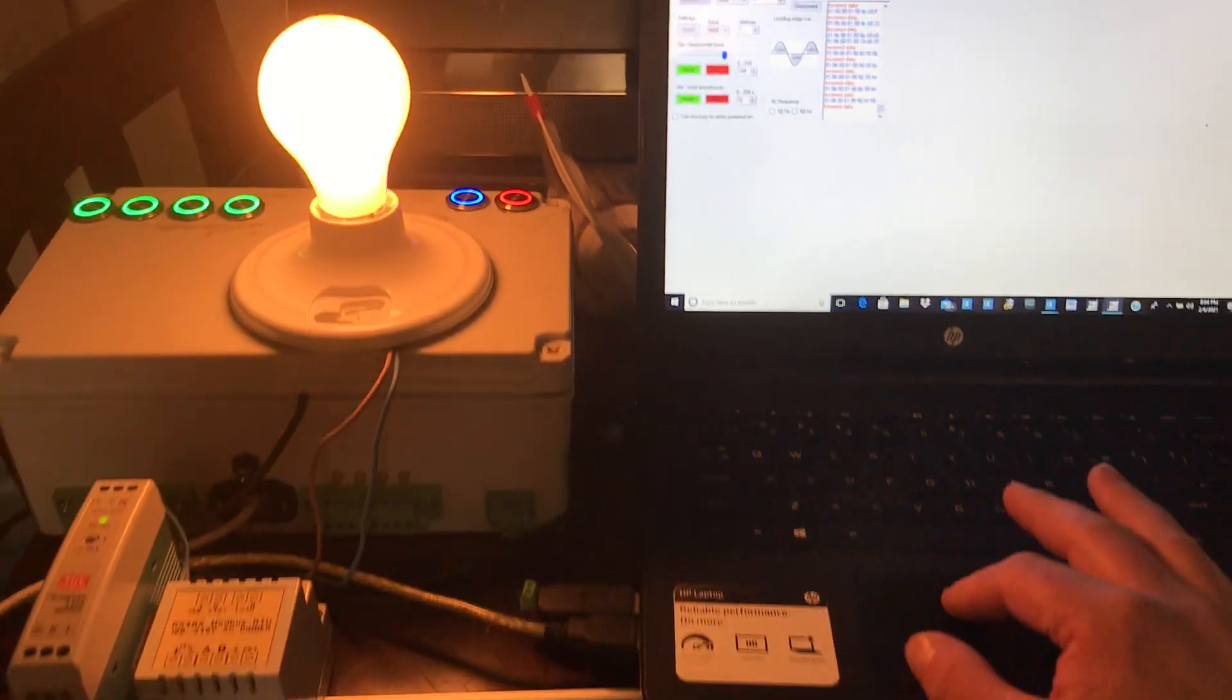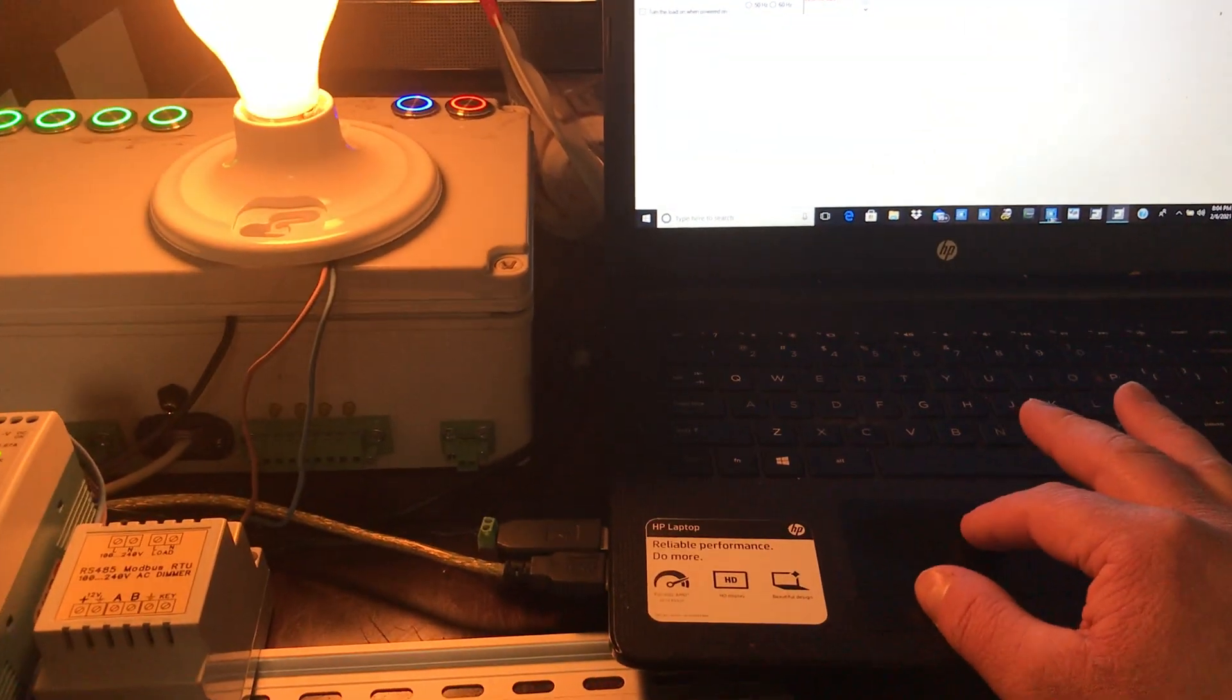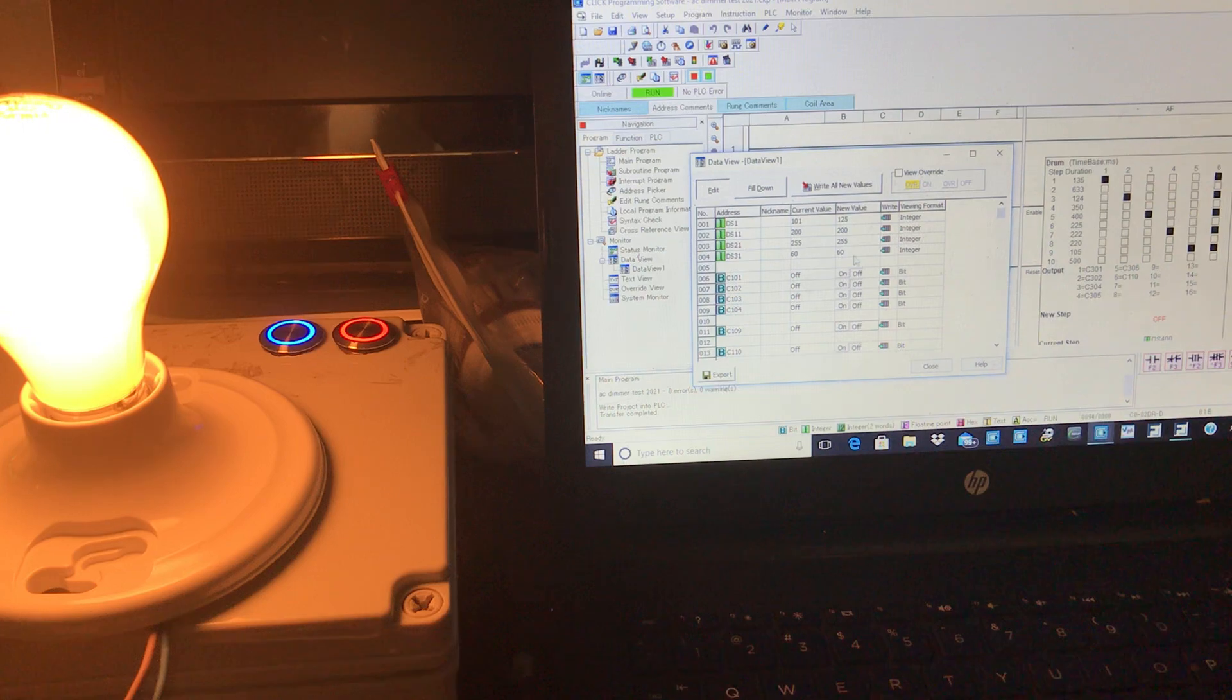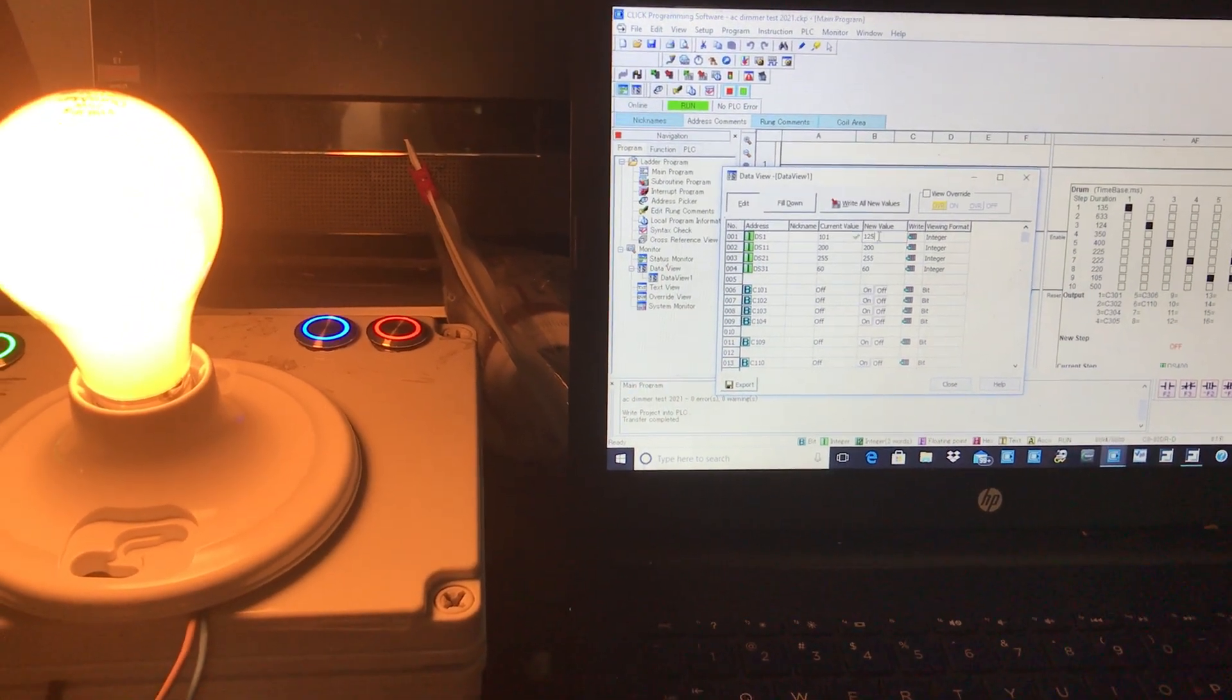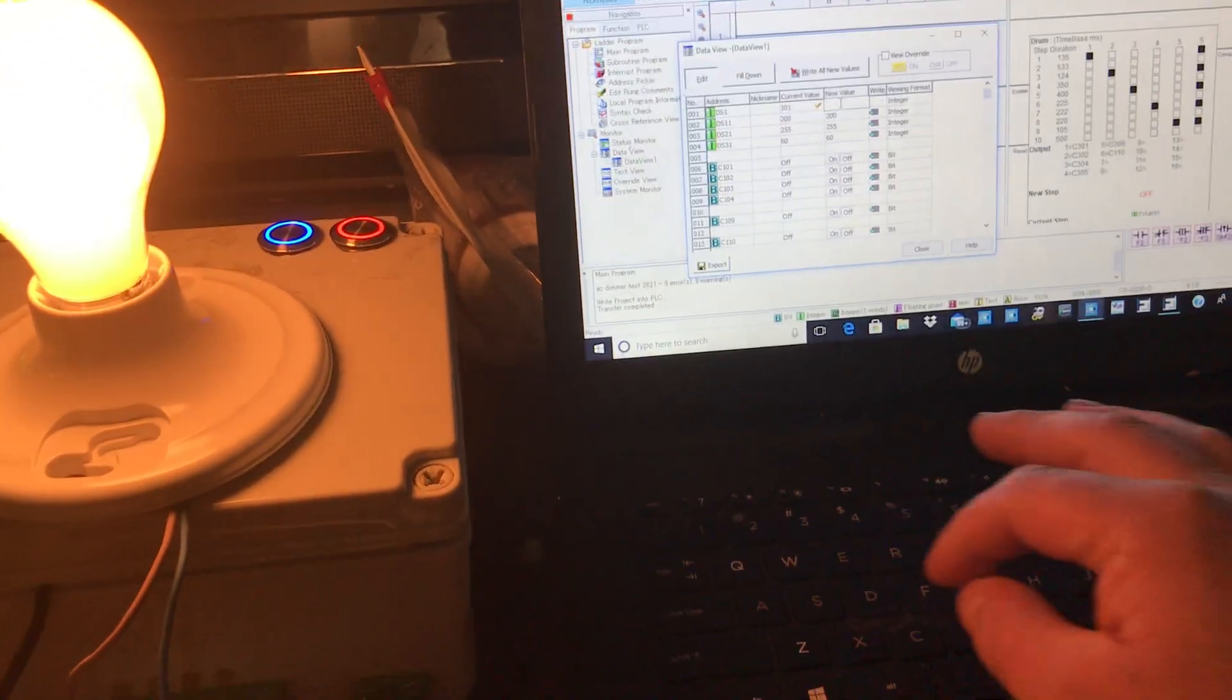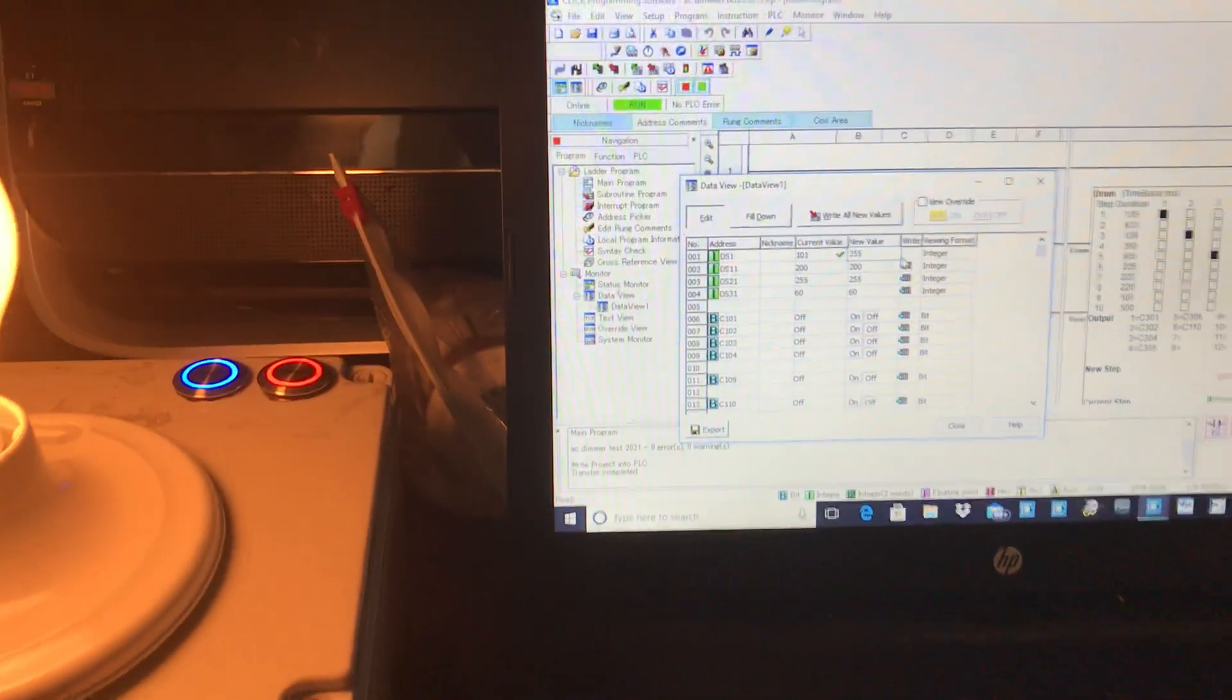I'm going to head over to the PLC view. I'm using a Click PLC. Right now I'm going to demonstrate writing new values into data registers. I'm going to bring this up to 255.